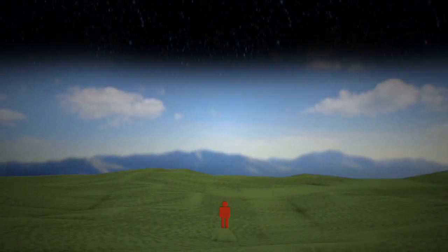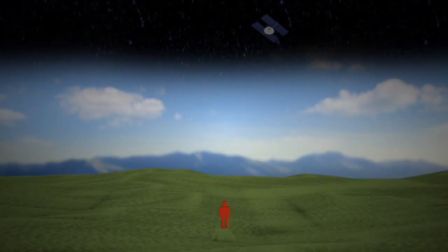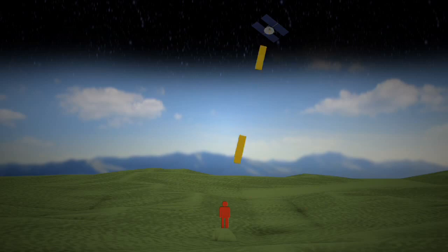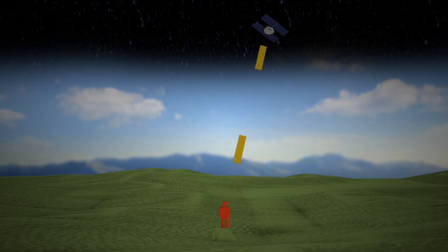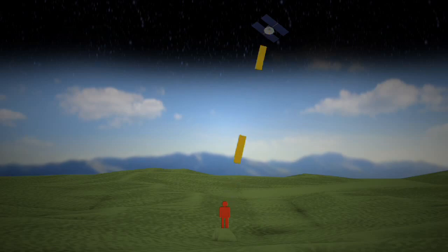A triangulation method is used to calculate the user's exact location based on differences between when the radio signal was transmitted by the satellite to when it was received, and tells the GPS receiver how far away the satellite was. The data is processed and then displayed on a map on the GPS device.